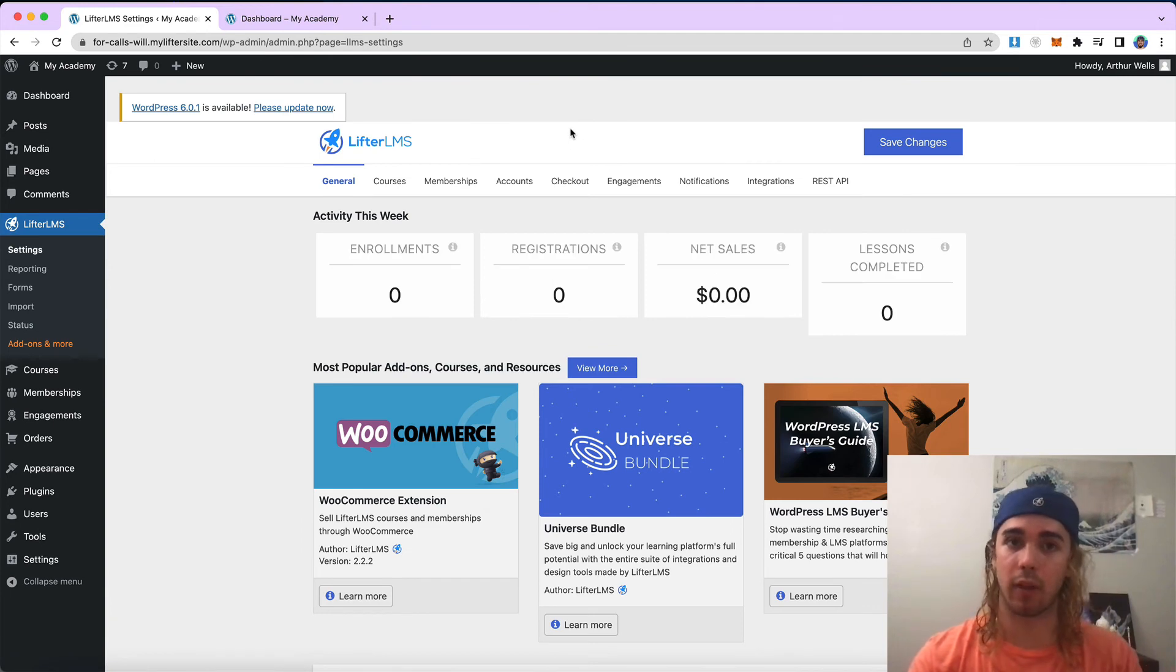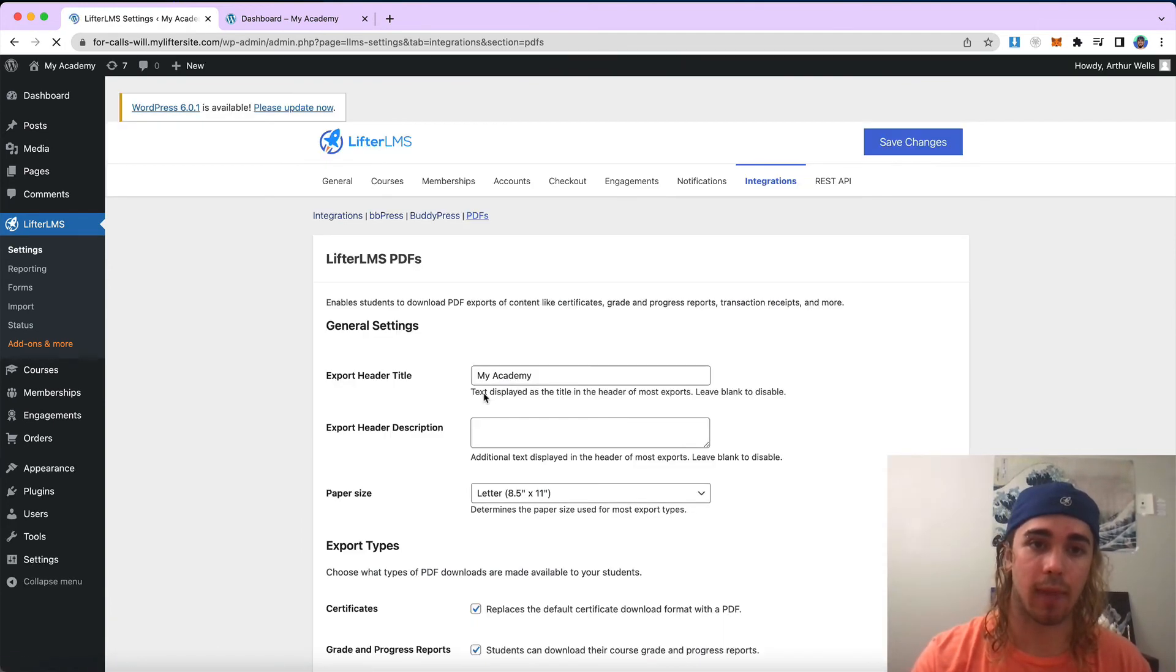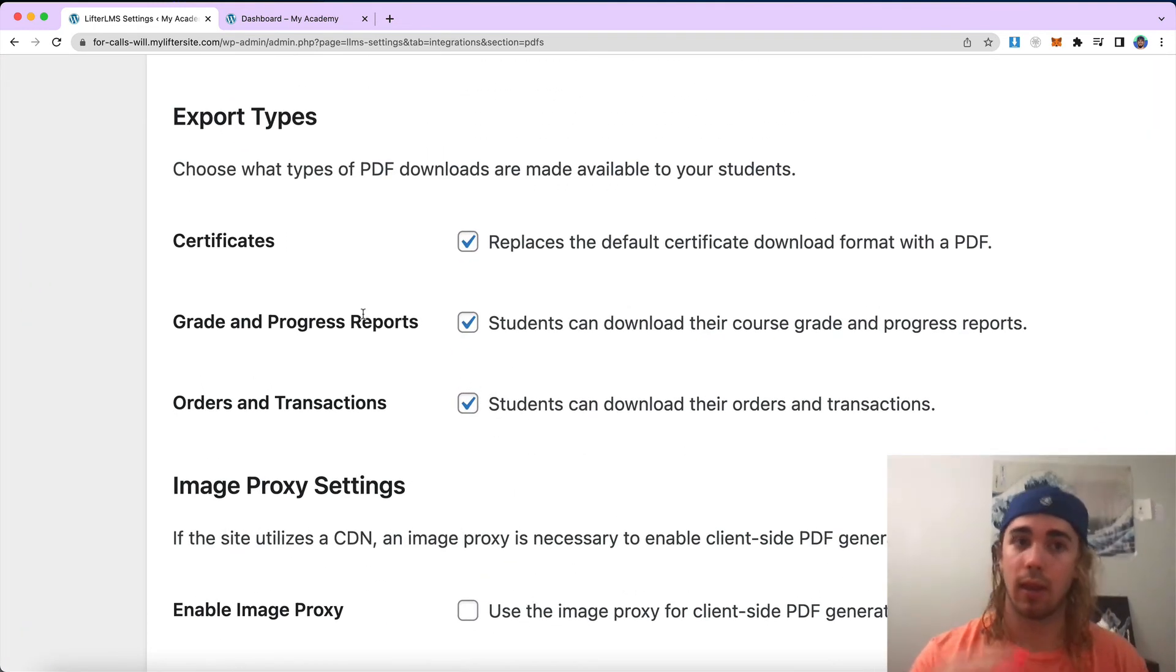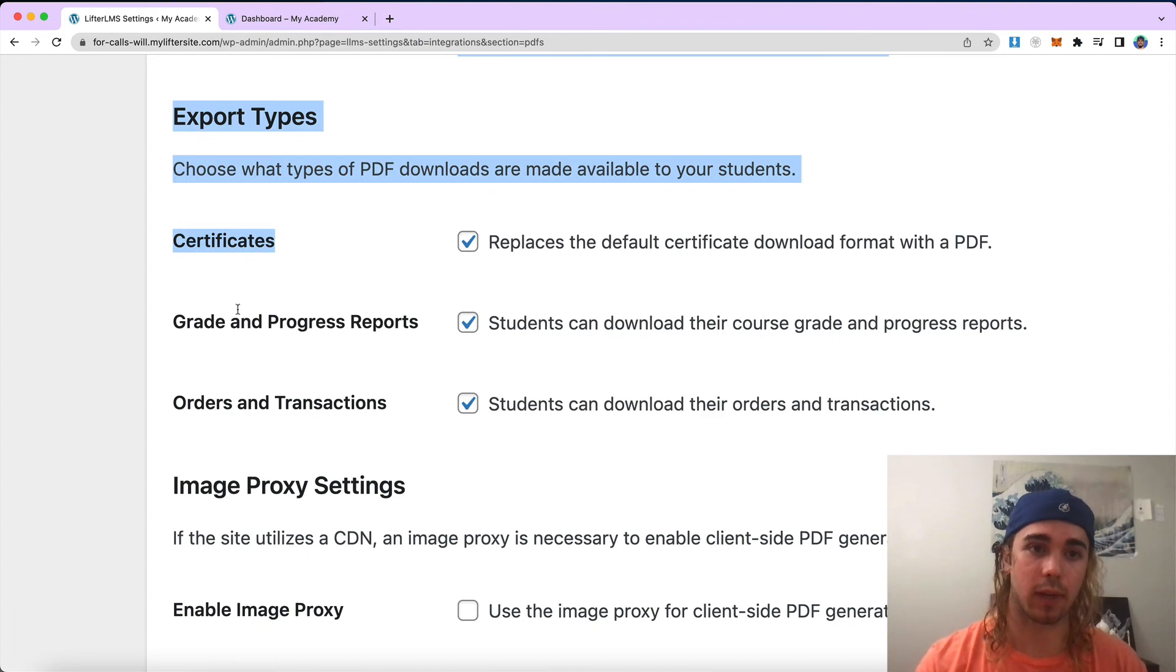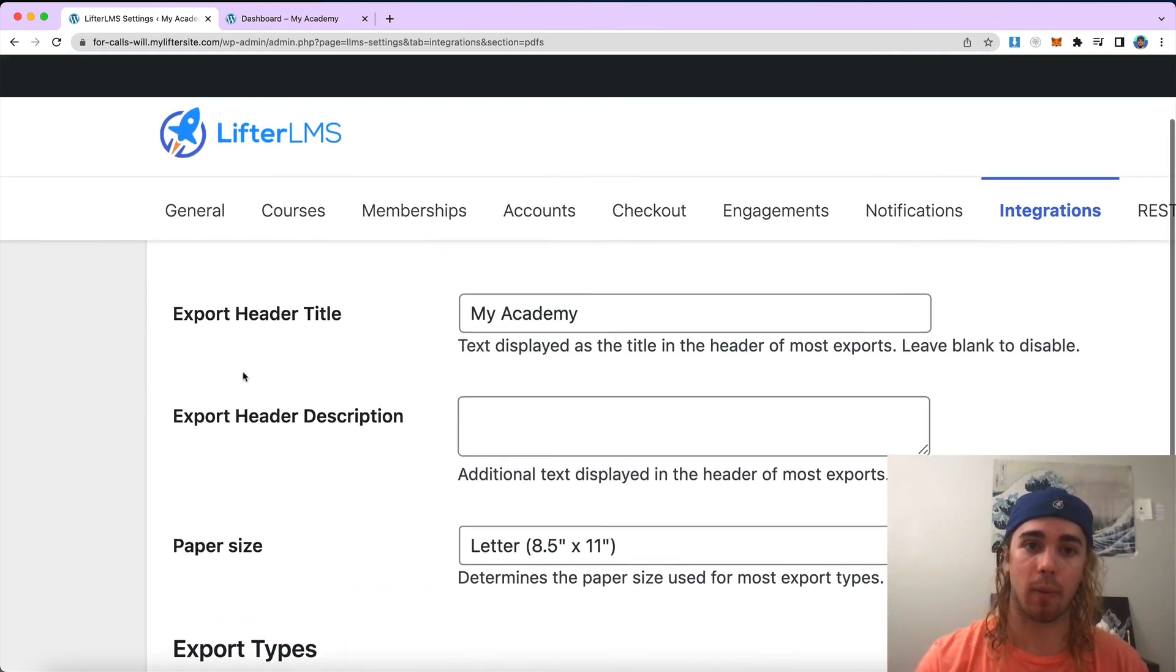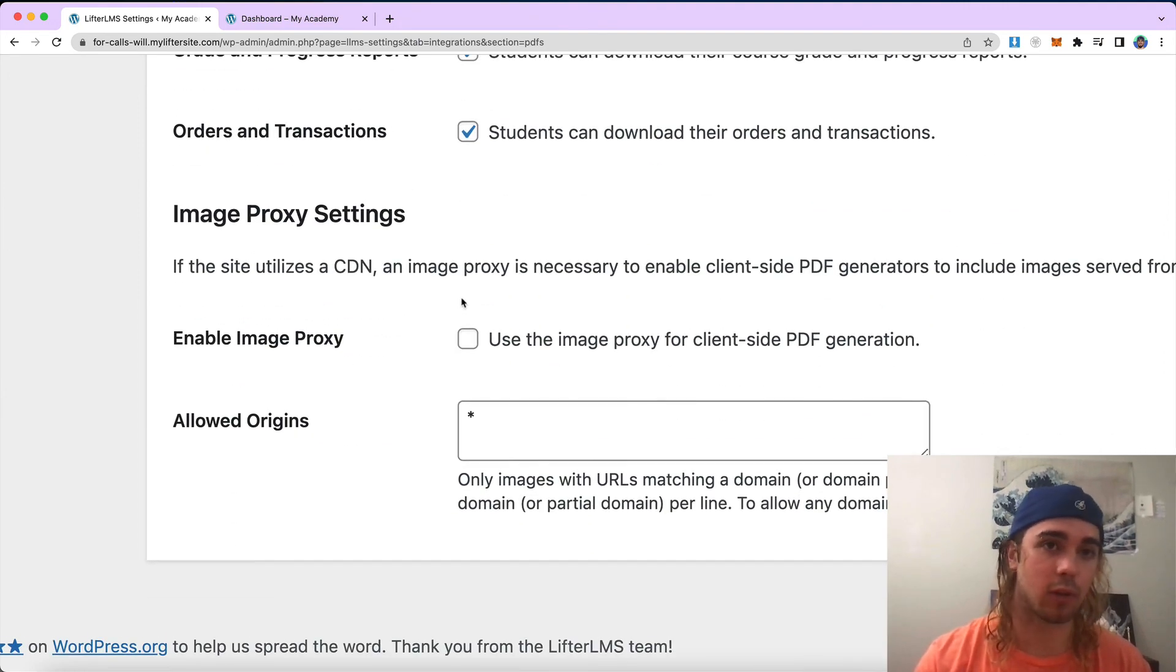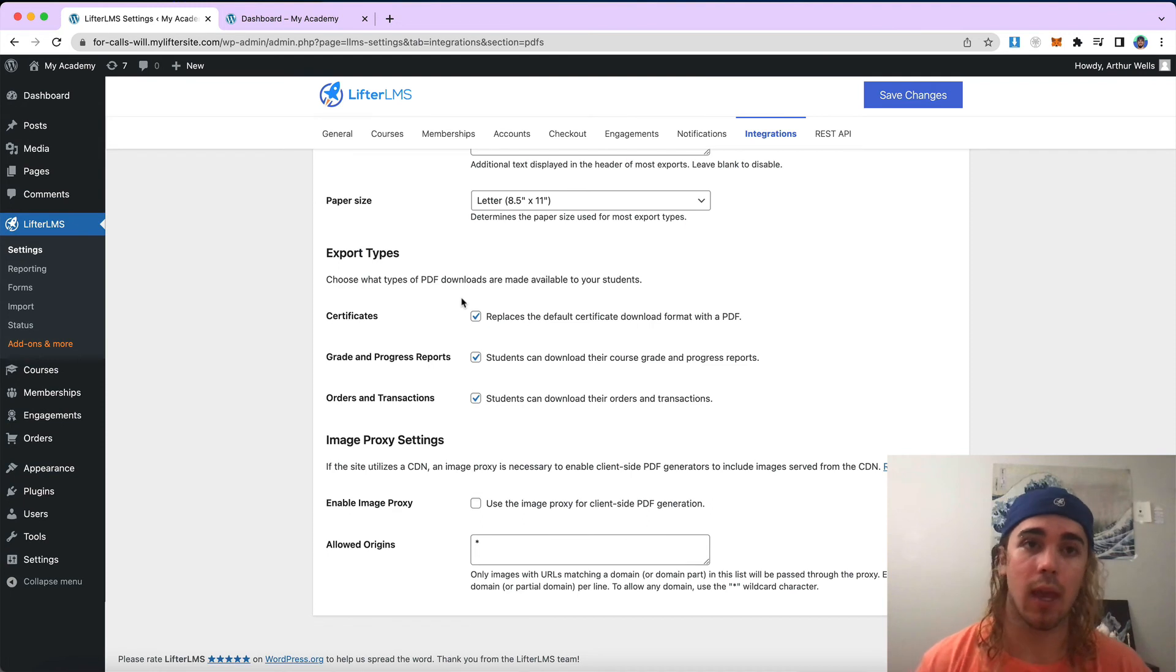Make sure you install the plugin, activate it, and enable it under integrations here. And then check the boxes that you want to allow people to use, download as PDF for: certificates, grades, and orders are the current options, and then any formatting changes you'd like to make to the paper size or advanced settings if you're using a CDN. But that's a rundown on how LifterLMS PDFs works.